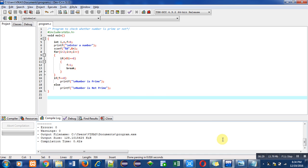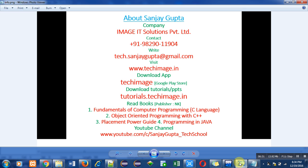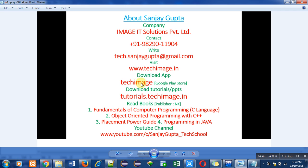These are my information, my contact number and email ID. You can write any email about any difficult topic so that I can also implement a video about that topic. This is my website. You can also download my app, TechImage, for Android mobile phones.